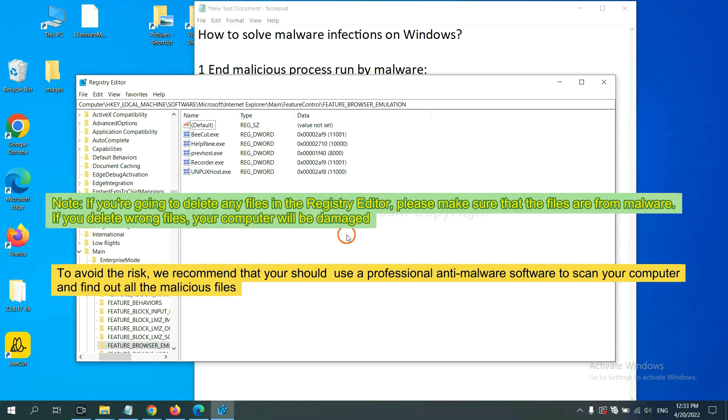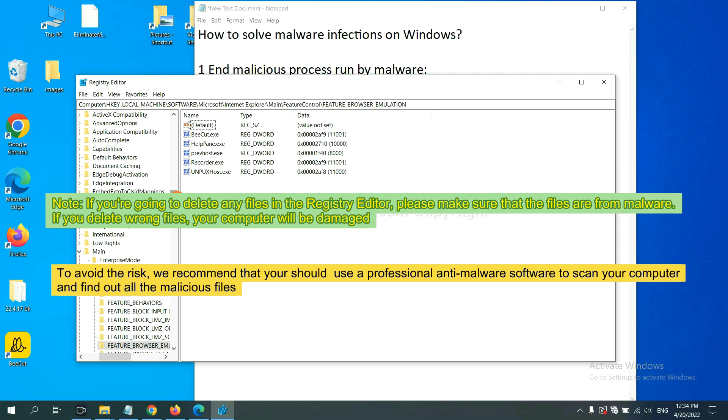If you are going to delete any files in the registry editor, please make sure that the files are from malware. If you delete the wrong file, your computer will be damaged. To avoid the risk, we recommend that you should use a professional anti-malware software to scan your computer and find out all the malicious files.